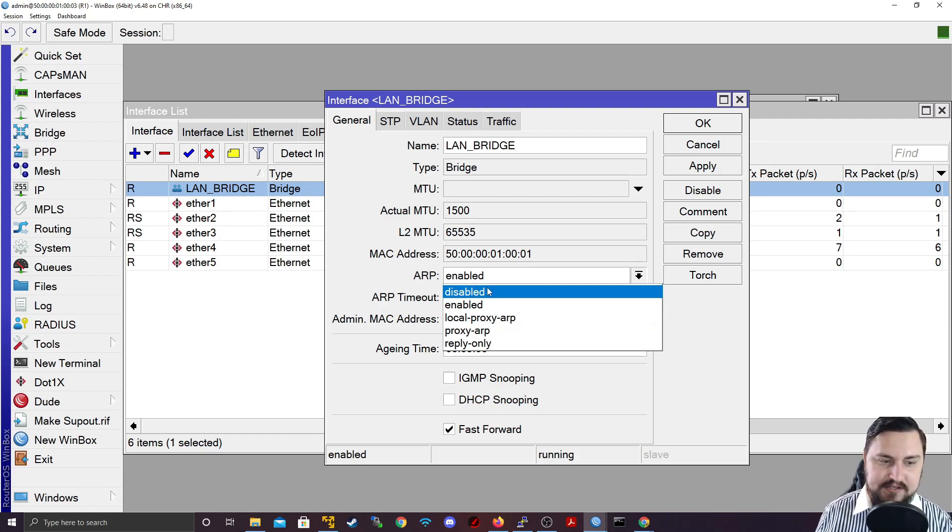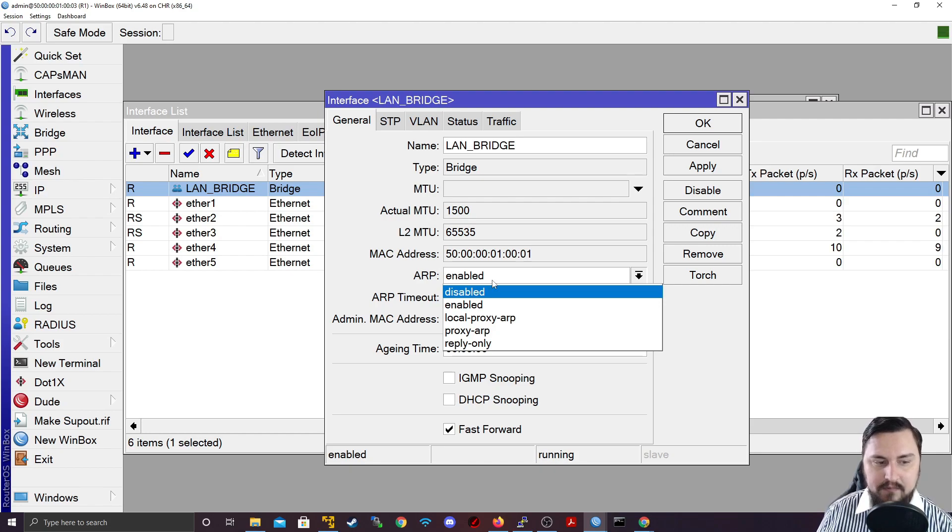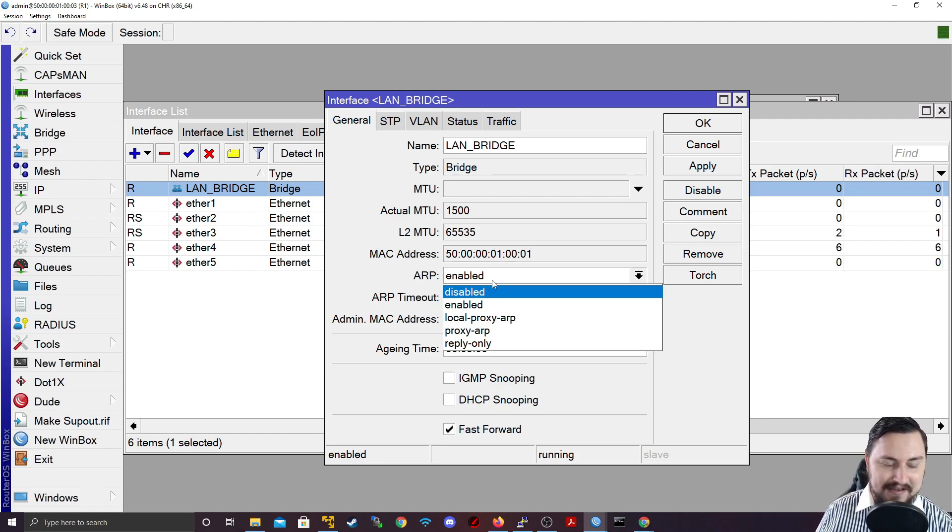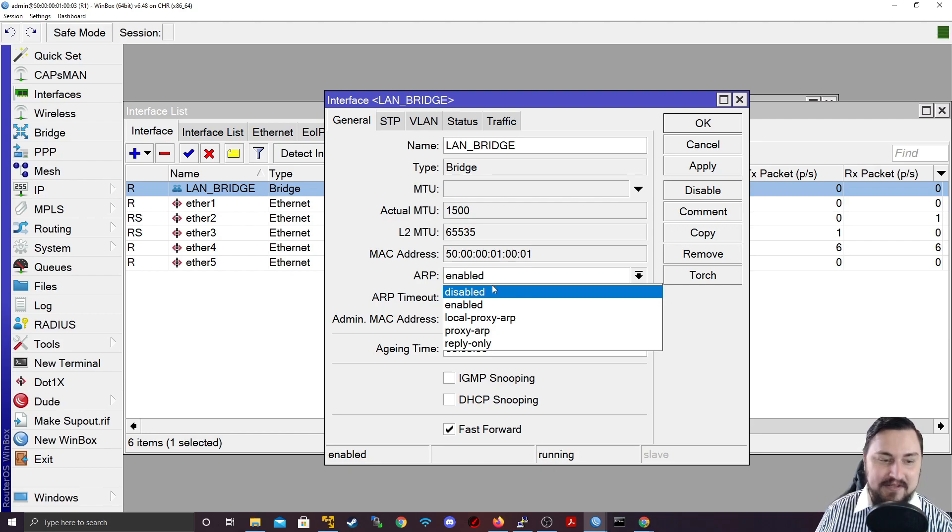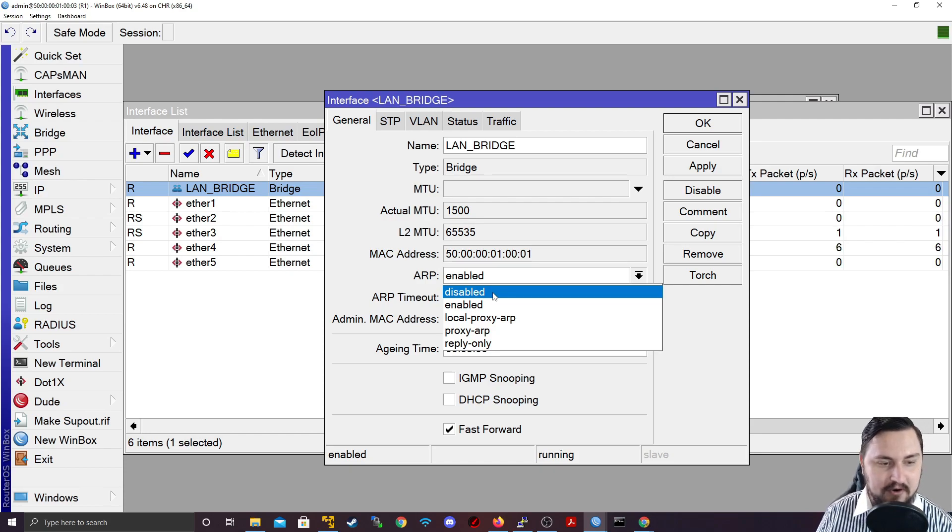But you can disable it, which means as soon as this is disabled, I will not automatically learn any ARP entries. So there's no way for me to learn ARP entries. I'll have to statically put all of the ARPs in myself if I want it to work.